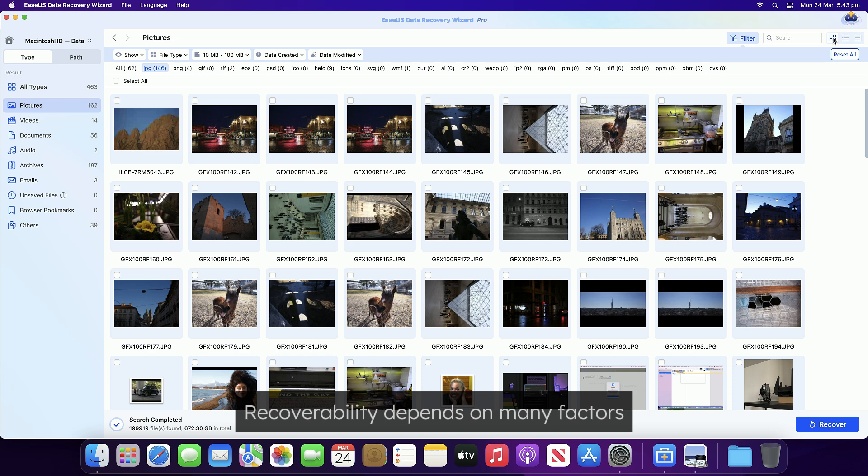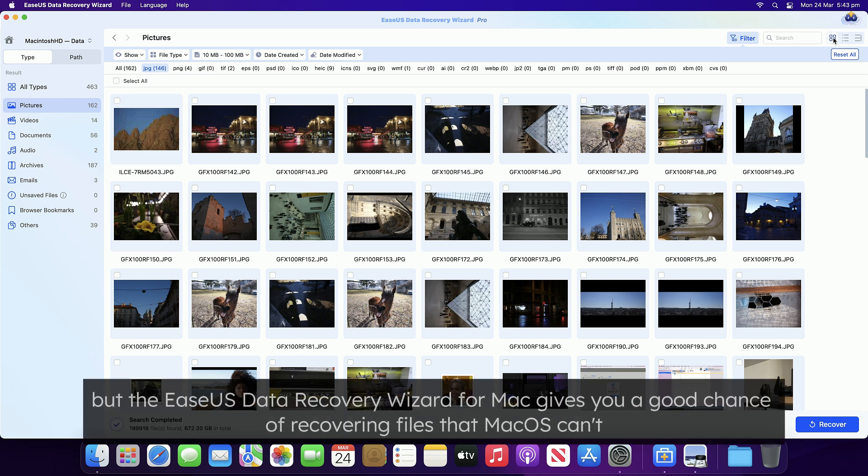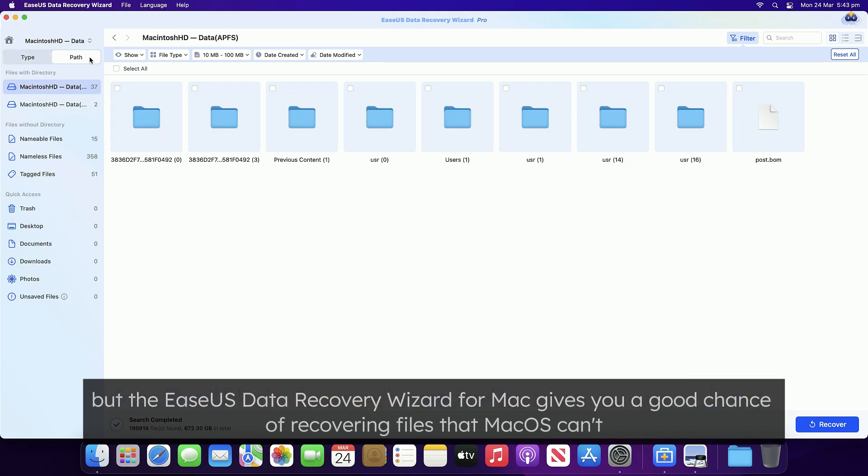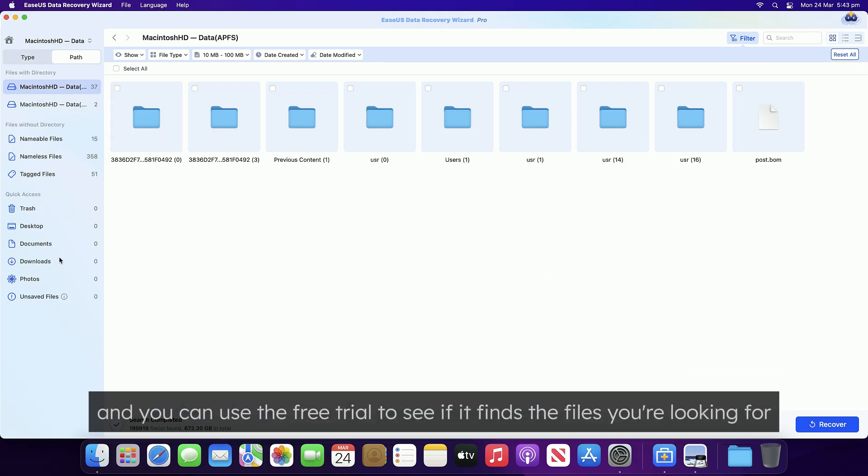Recoverability depends on many factors, but the EASEUS Data Recovery Wizard for Mac gives you a good chance of recovering files that macOS can't, and you can use the free trial to see if it finds the files you're looking for.